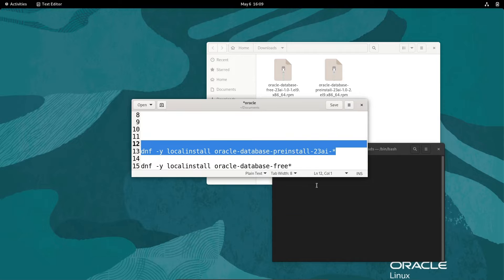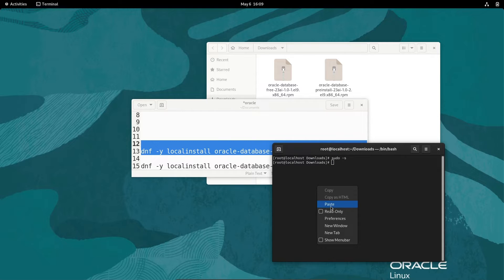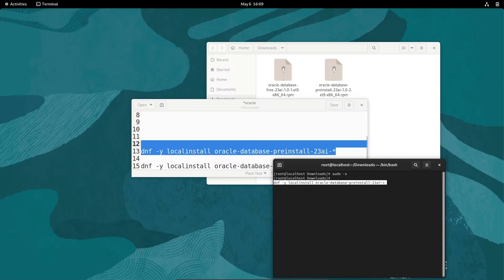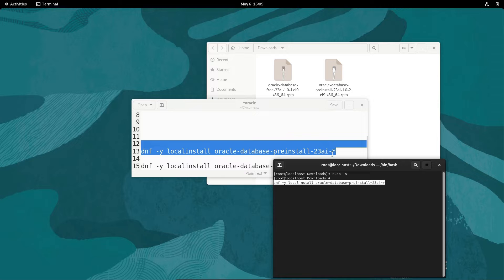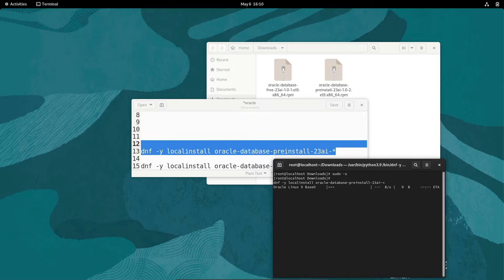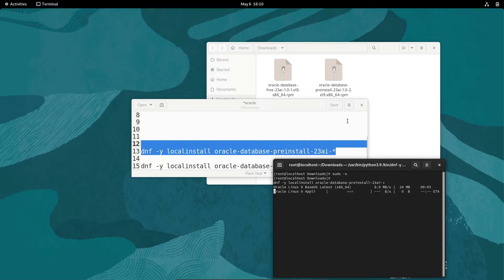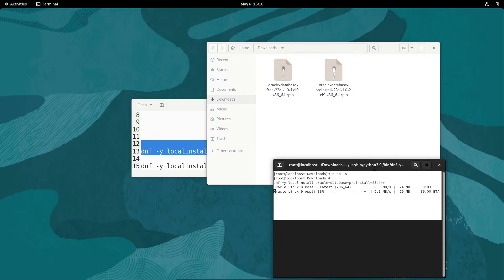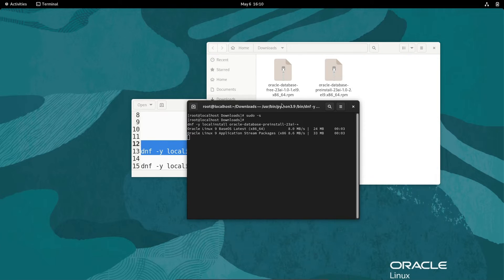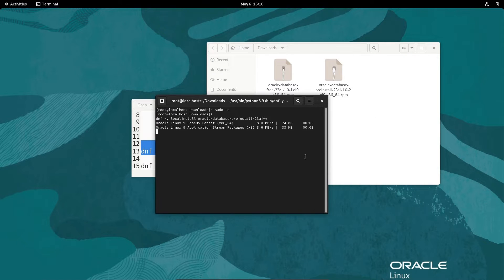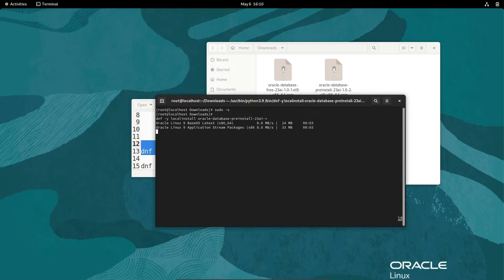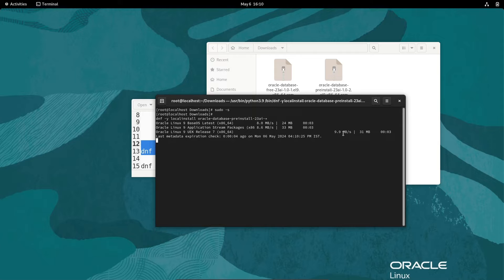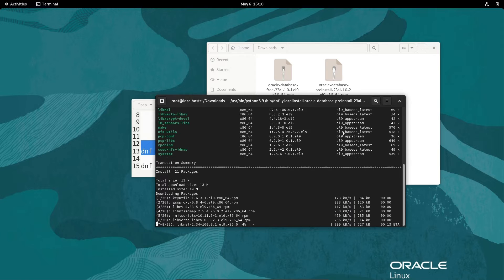First command we need to use is dnf. Here we need to use dnf localinstall Oracle database install 23AI. You can see dnf localinstall Oracle database preinstall 23AI, then giving the star. Now let's press enter. Here you can see Oracle Linux 9 base latest OS, and the status of this installation. This is doing the download as well as the install.